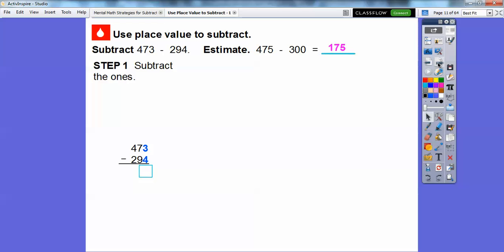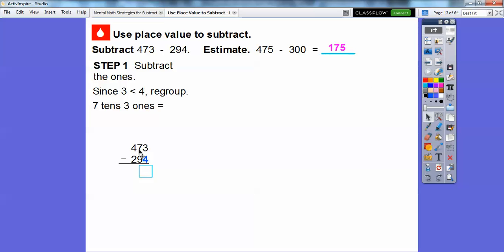Let's go ahead and subtract the ones. I can't do 3 minus 4 because 3 is less than 4, so we're going to regroup. So 7 tens and 3 ones is going to equal — we take one off and make it 6 tens, and this will become 13 ones. So there's 6 tens and 13 ones right there.